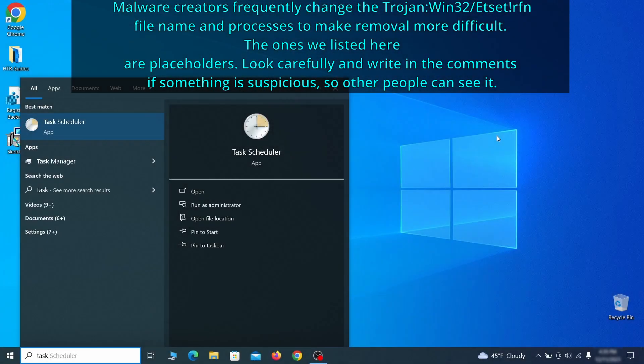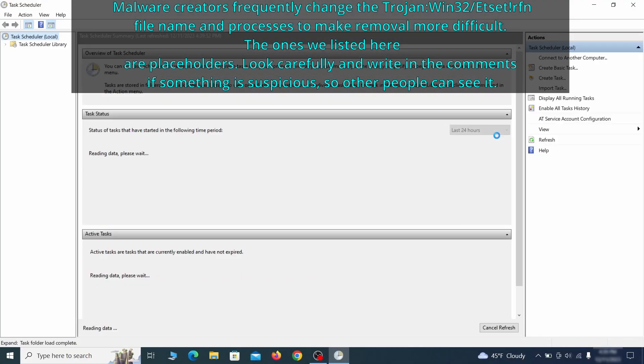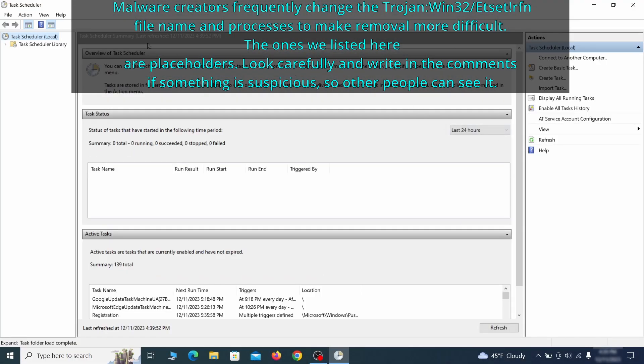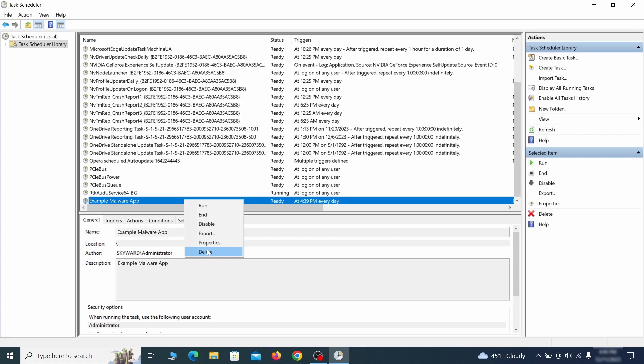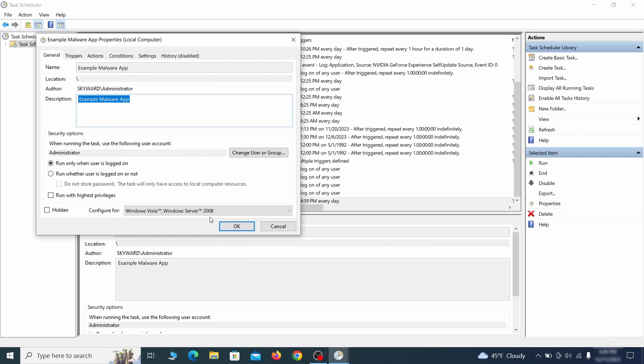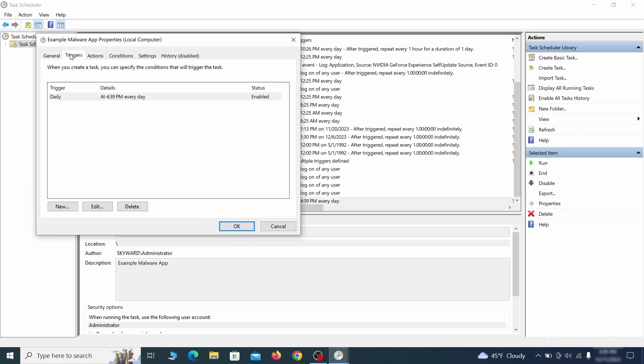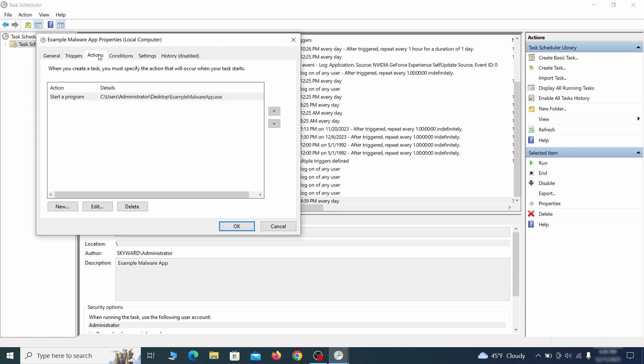The next thing you need to search for in the start menu is the task scheduler. Once you open it, click on task scheduler library from the top left and carefully look through the names of the different tasks, looking for anything that's oddly named. If you think a particular task is suspicious, right click it, go to properties, check what triggers it in the triggers tab and check what action it performs in the action tab.